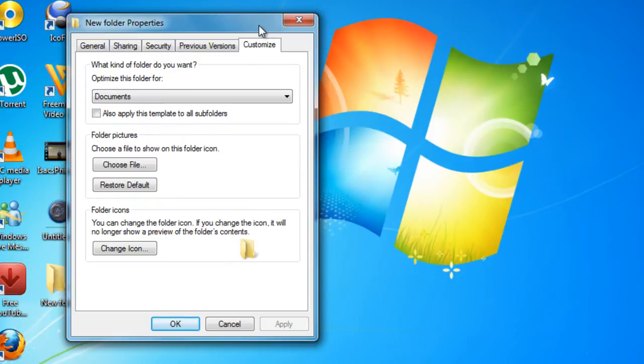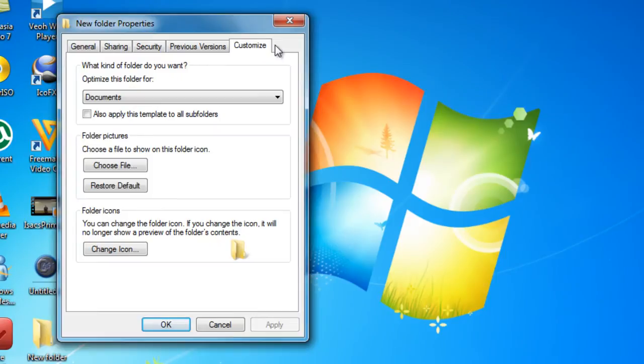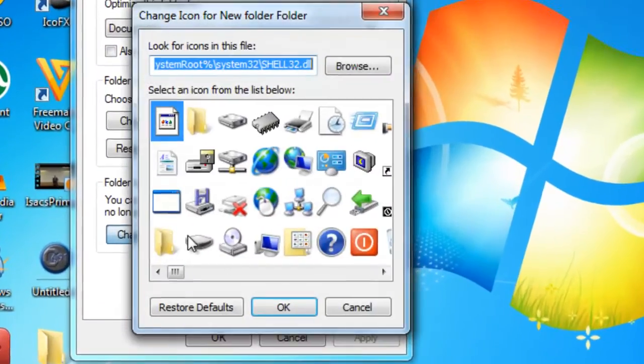If I'm going too fast, comment and I'll make the video slower. Click customize and click change icon.